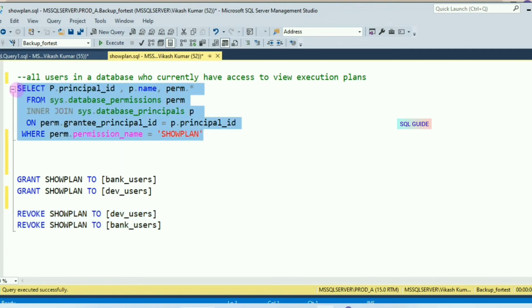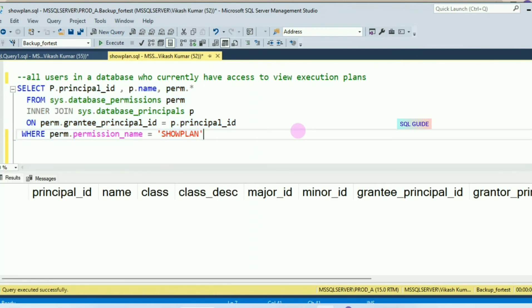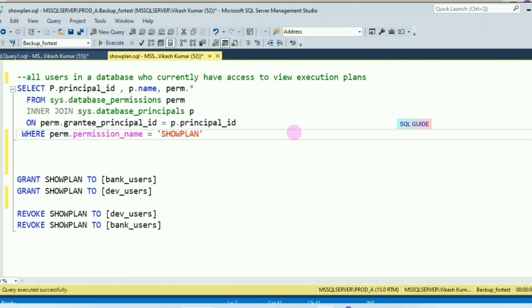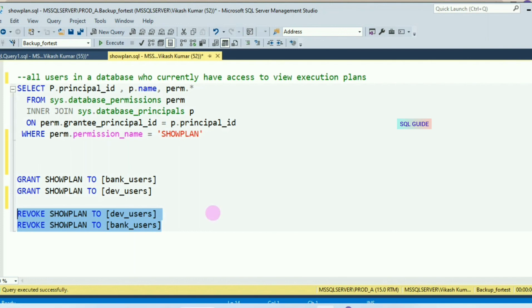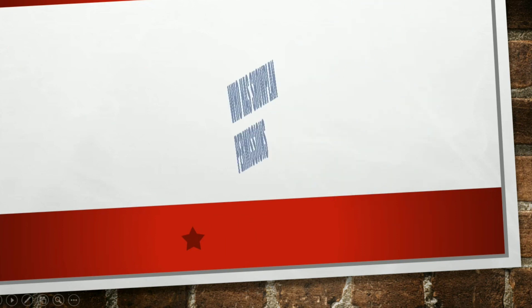Let's run it and see. This is the script and command to view all users in a database currently having access to View Execution Plan. This is the command to grant SHOWPLAN access to a user, and this is the command to revoke SHOWPLAN access.